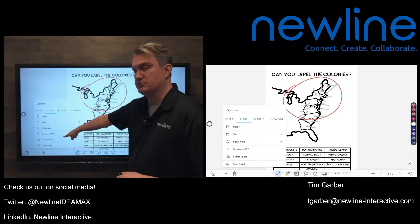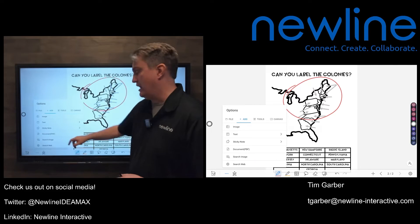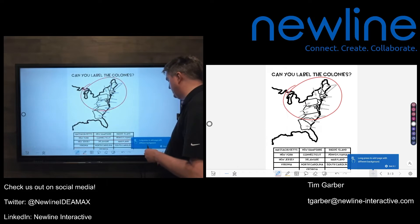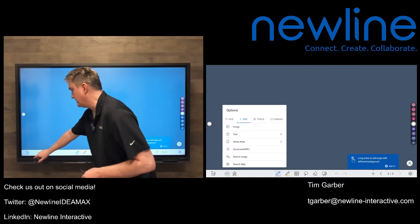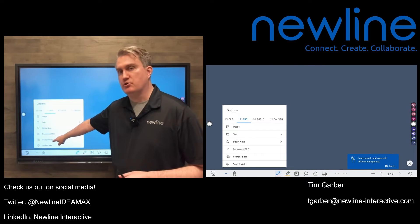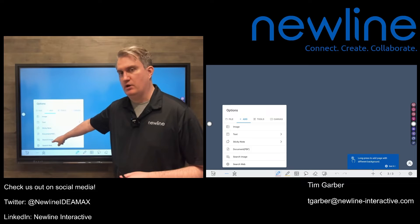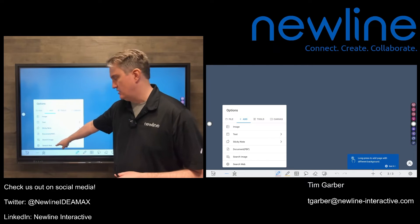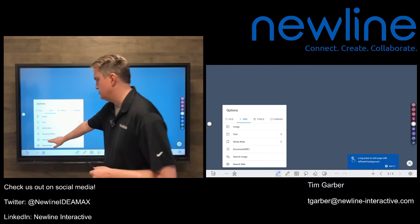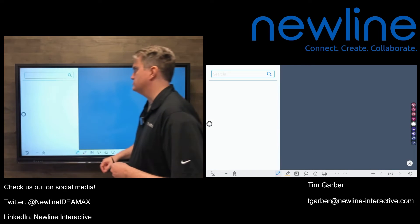We've got a couple of search functions here. To make this cleaner, I'm going to go ahead and create a new page with the New Page button, then go back to the Options menu. We've got two search functions: one labeled Search Image and the other labeled Search Web. Let's do Search Image first.